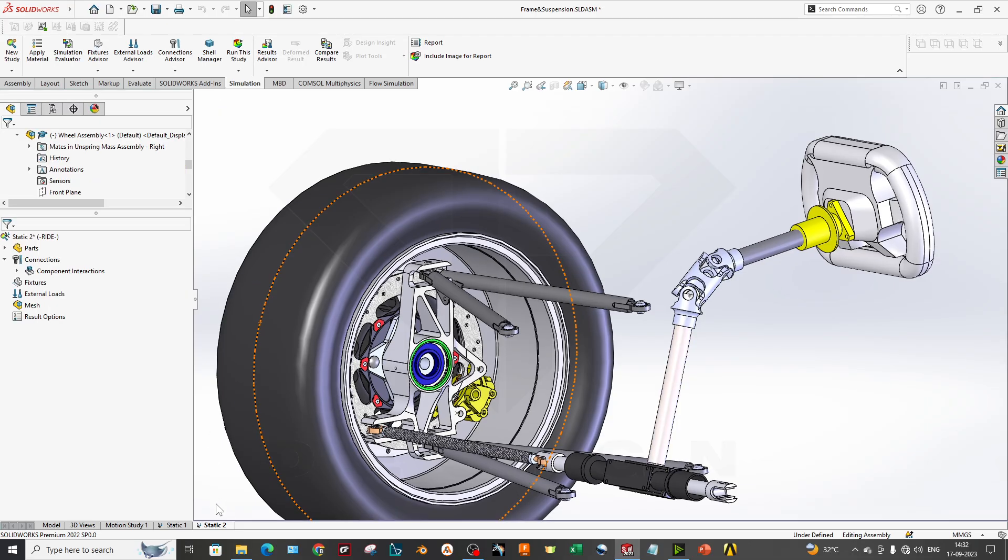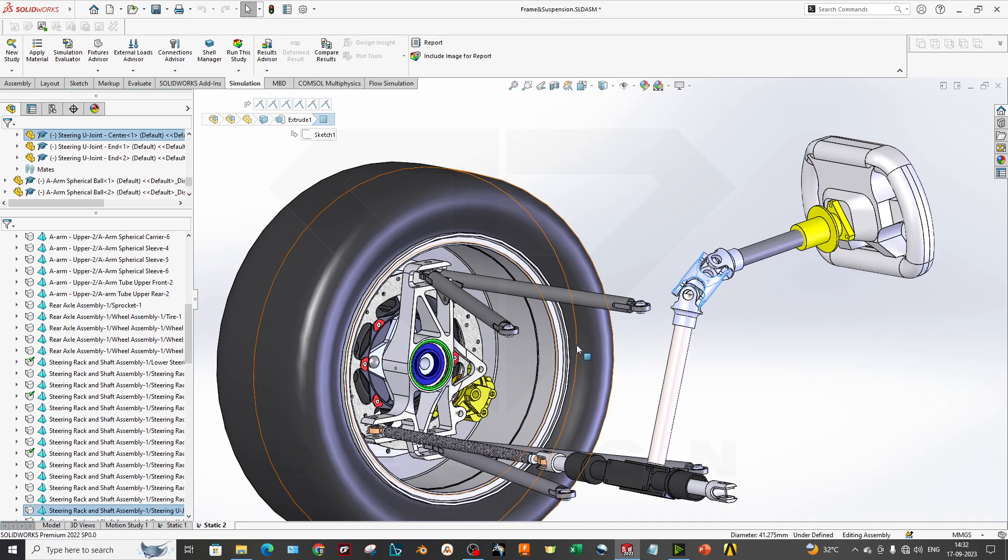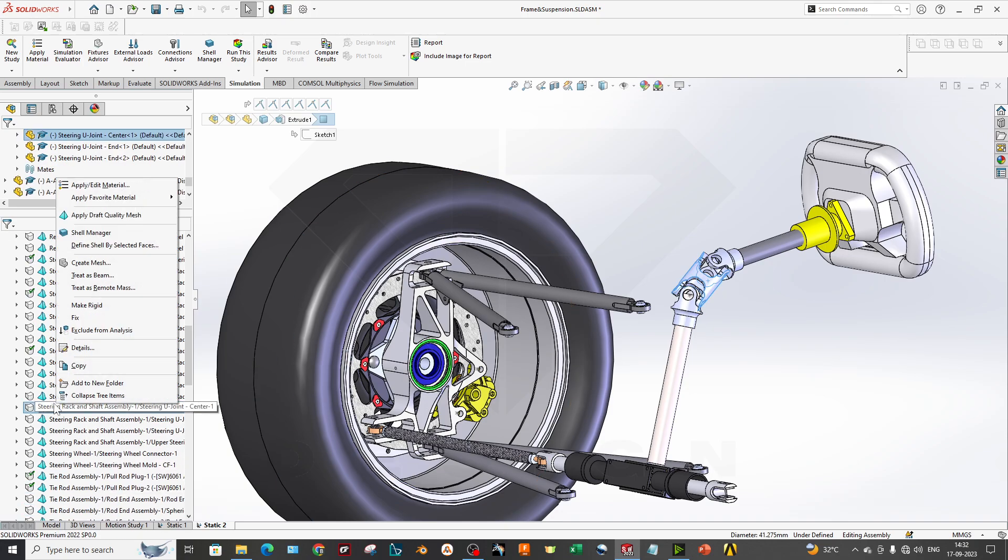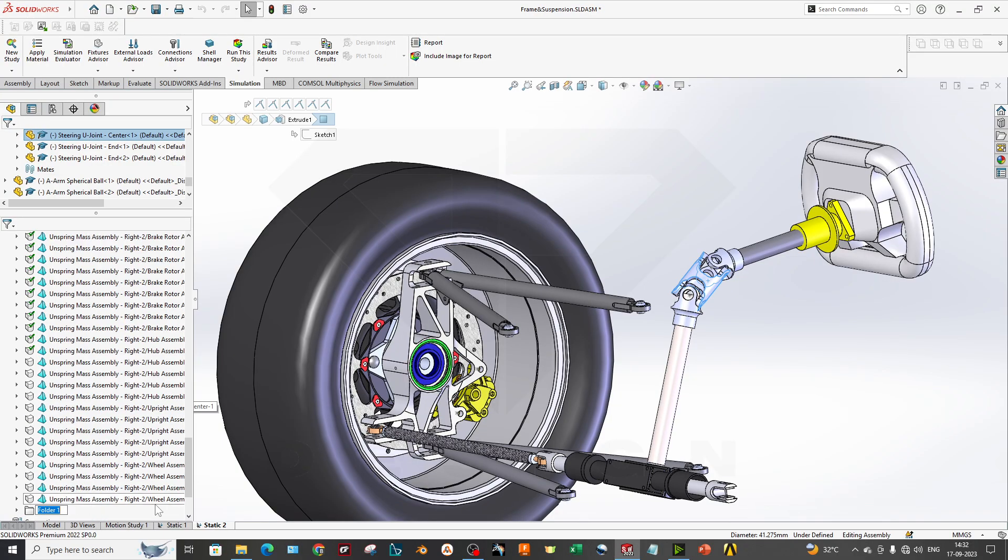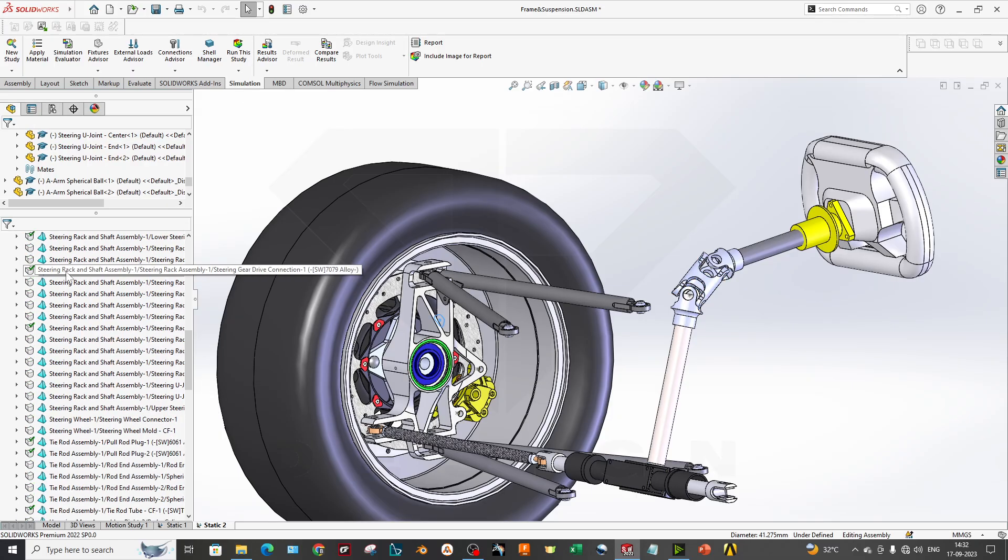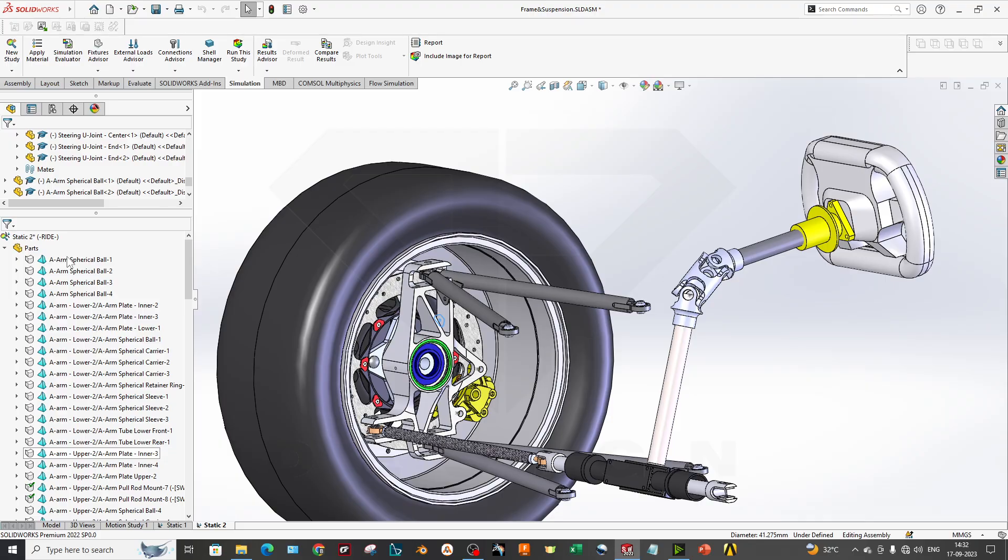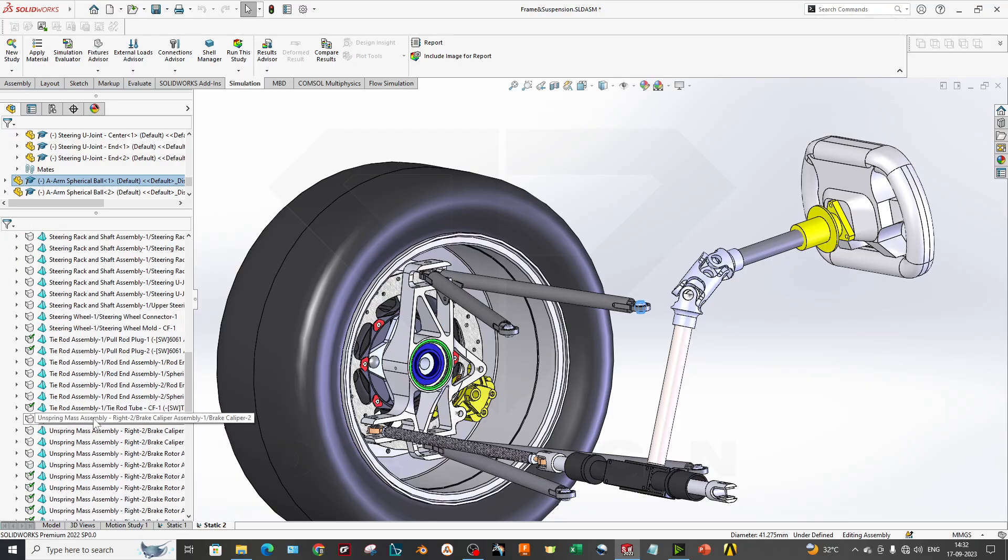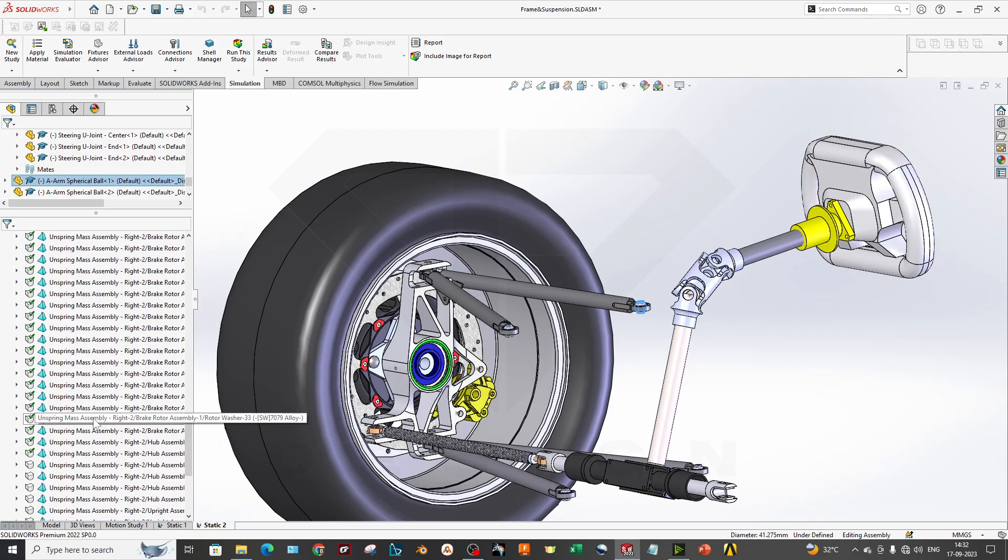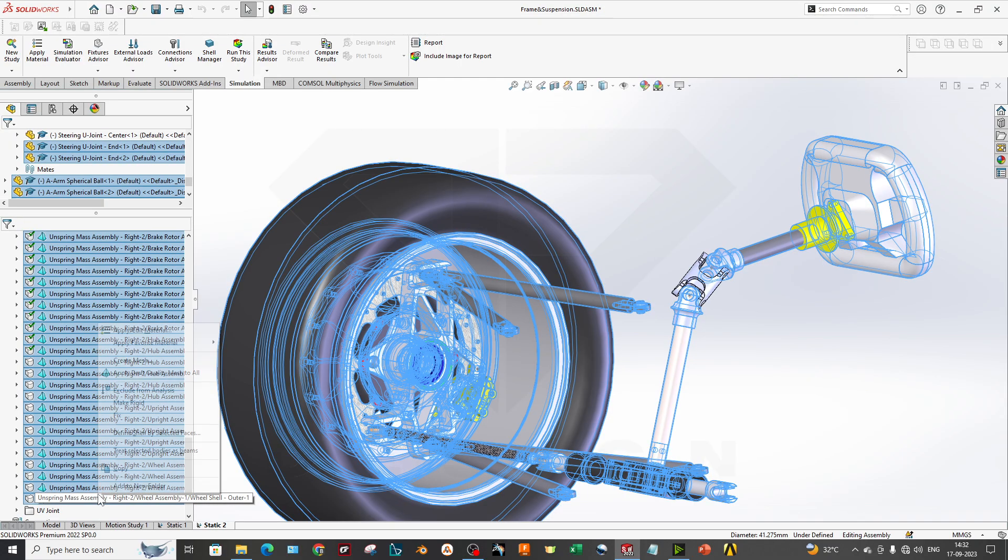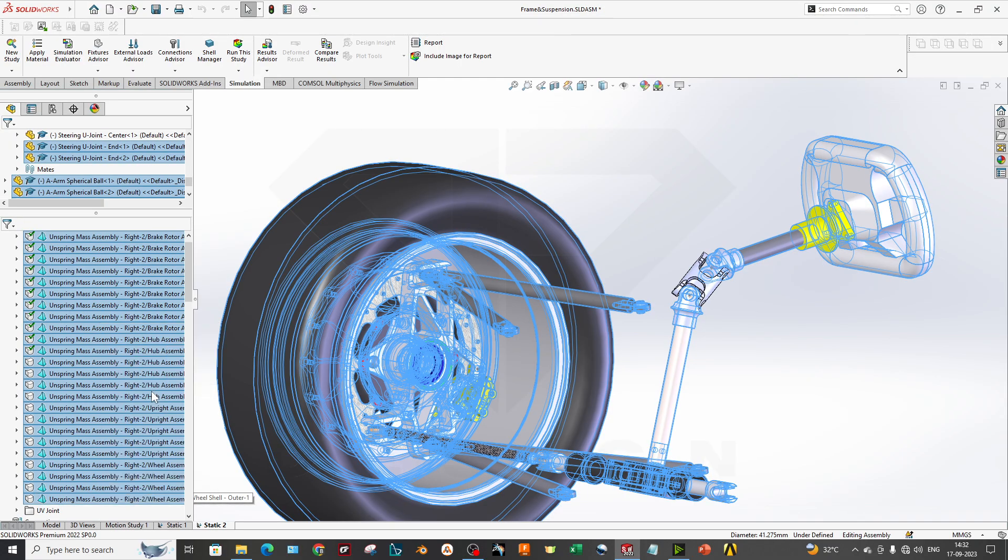Let's select static 2, that is my sphere. I will find this part. Yes, I will create new folder, add to new folder, and I will select the UV joint. Now I will exclude these parts.